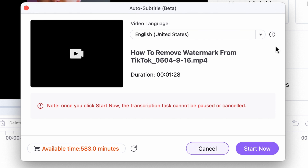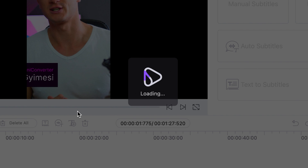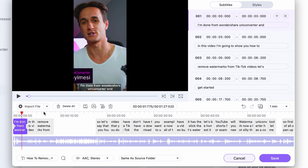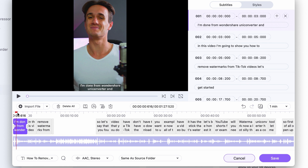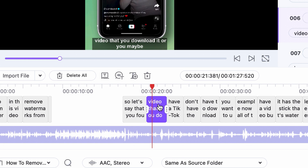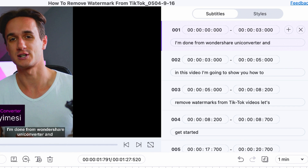Select the language and then click OK. On the timeline, adjust the subtitle segments if you don't need some — delete them. And on the right side, you can edit the text if UniConverter didn't recognize the words accurately.